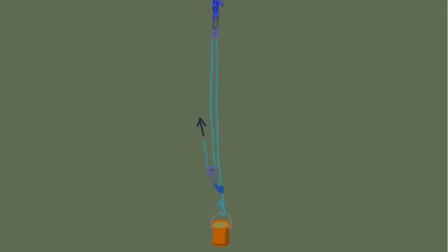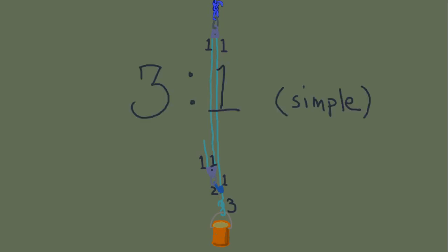Now let's add a rope grab down at the load and install another pulley. If you pull up on the free end of that rope, using the T-method: a value of 1 entering pulley 1 and 1 exiting gives that rope grab a value of 2. That value of 1 leaving pulley 1 travels up the rope to pulley 2 — 1 in, 1 out — so the anchor sees a value of 2. That same value of 1 exiting pulley 2 runs down to the load. Here you add 2 from the rope grab and 1 coming out of the pulley for a value of 3. So this is a 3:1 simple raising system.